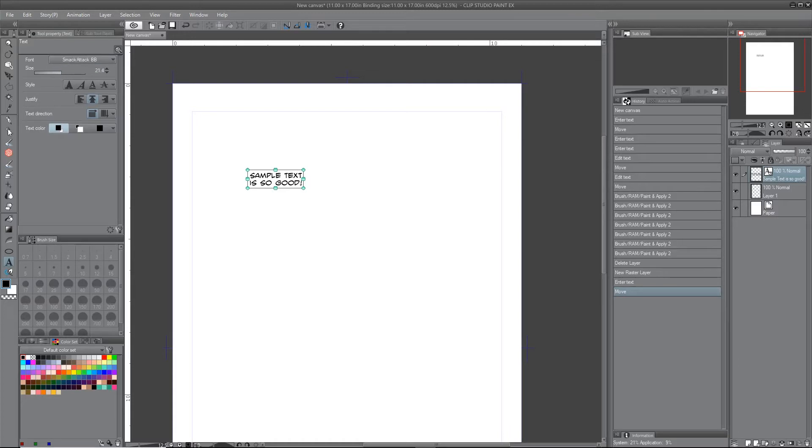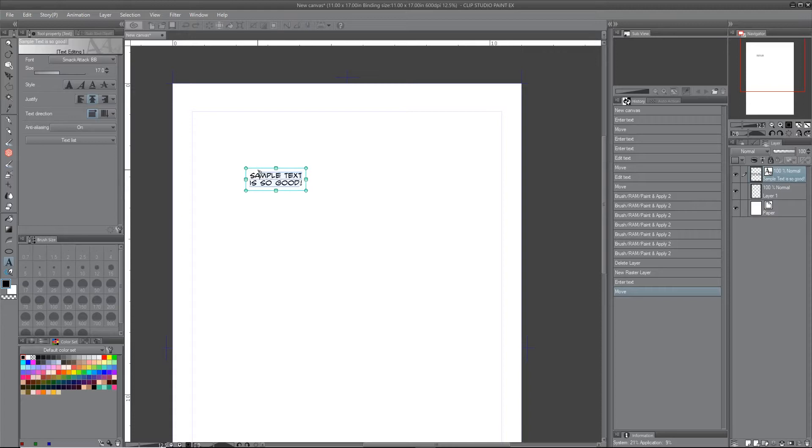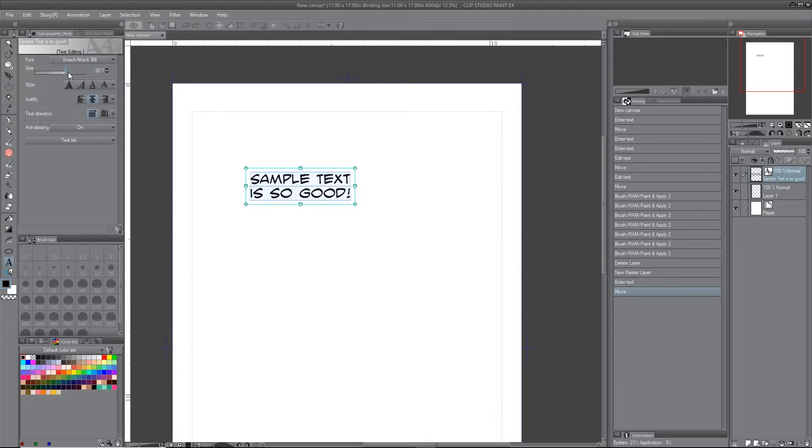It'll only adjust if you're highlighted. So that'll adjust it before you type it, or once it's highlighted it'll adjust the text. Also the style, which you can bold it.